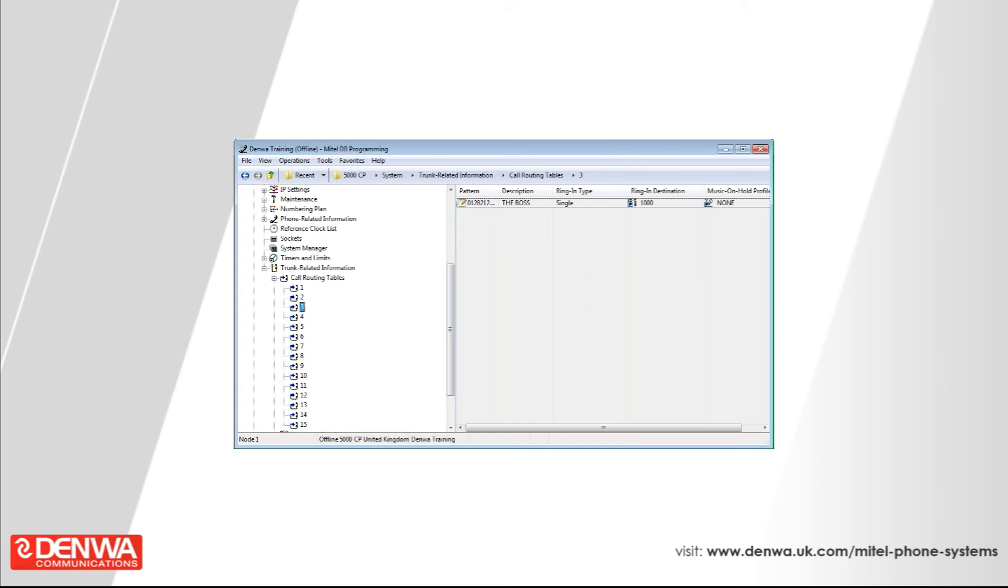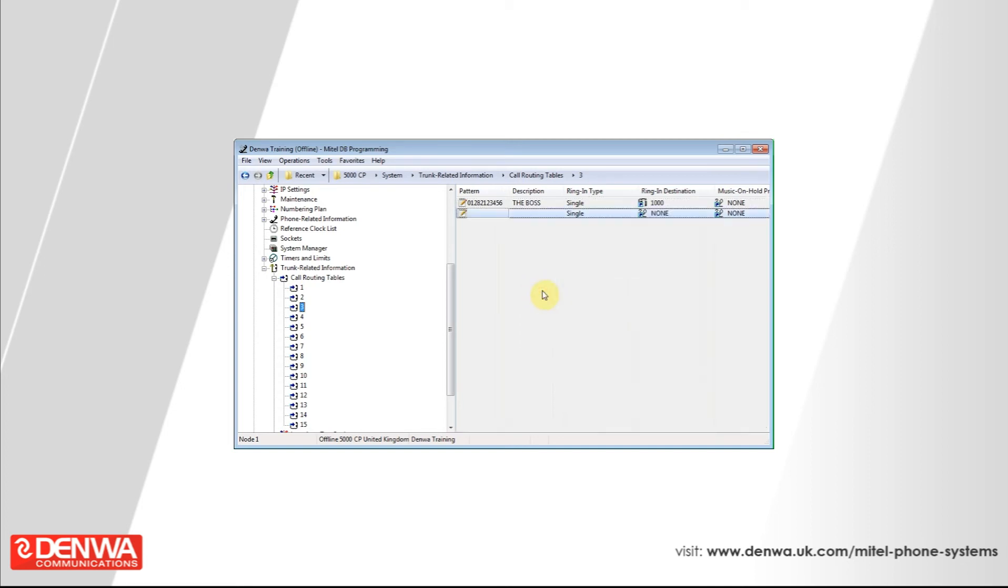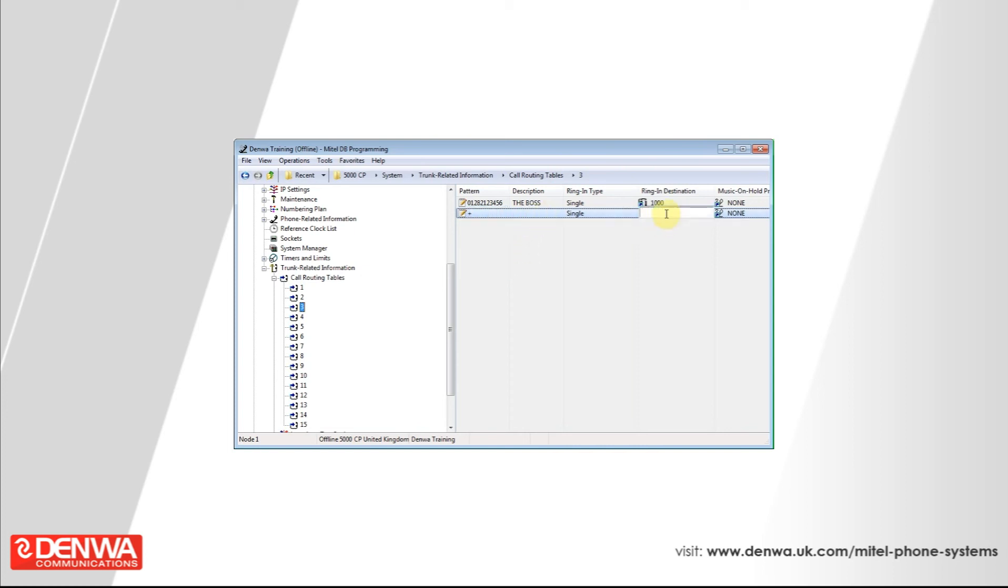Let's add another entry to this now. Simply right click and add to tree list. Now this is very important, this next section. Under the pattern, simply put a plus. And then under ringing type, select call routing table.